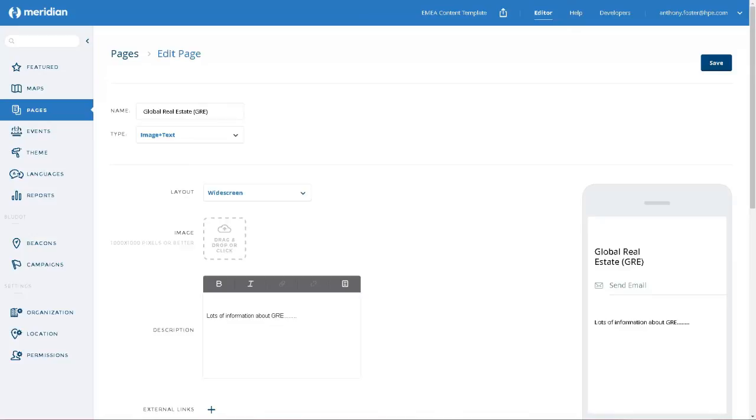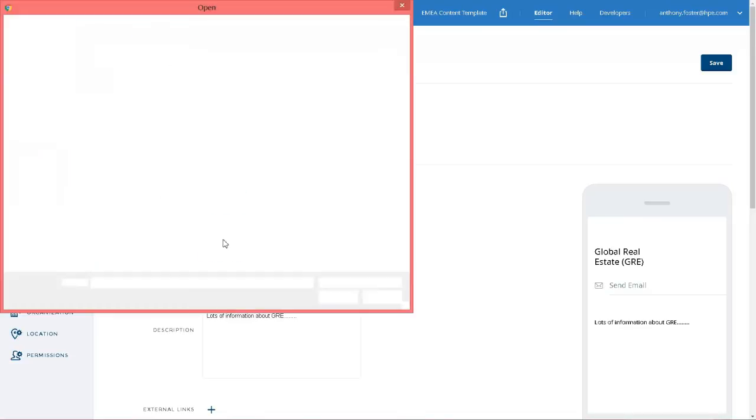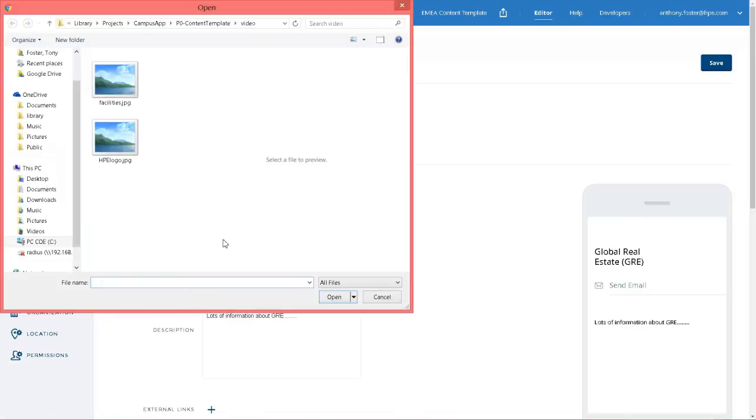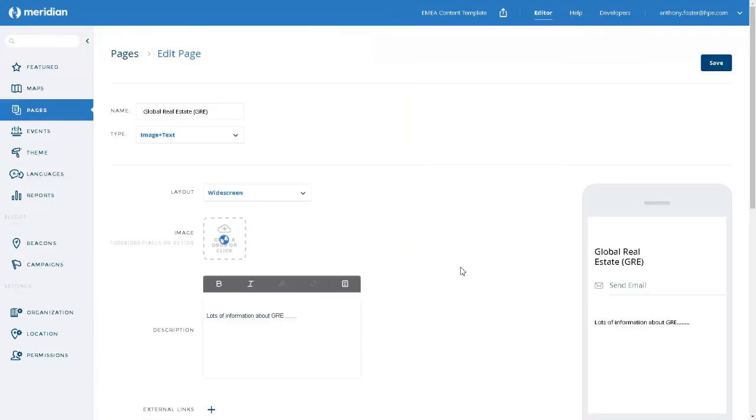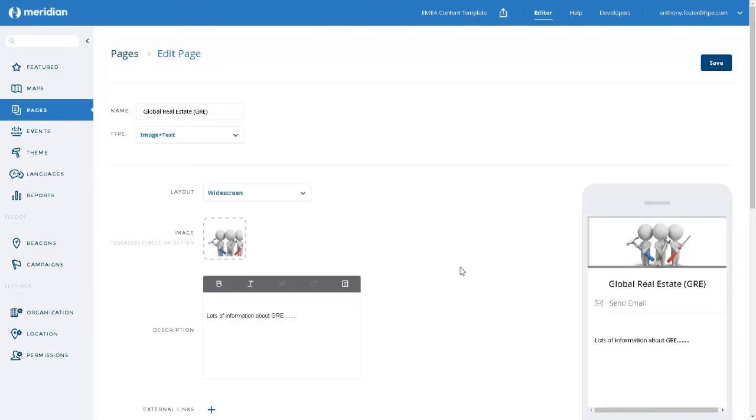So let's simply associate an image with this item. Click on the image area. Select an image and upload it. We have an image now for this item. We save it.